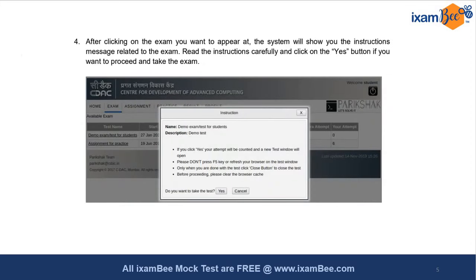Once you select the exam, the system shows you the instruction screen where you read the entire instructions and click OK or Yes before taking the exam. You are not allowed to press F5 or refresh your browser on the test window, as it will automatically close and log you out. Once done you can close the test or wait for the timer to expire and your codes will get submitted automatically.